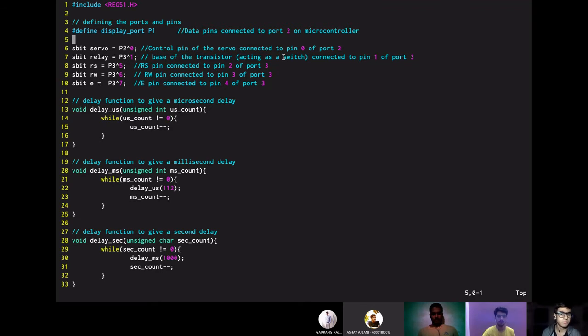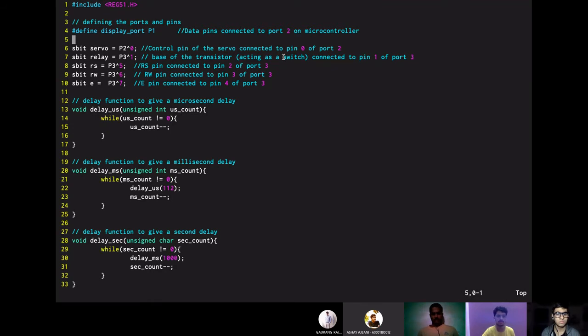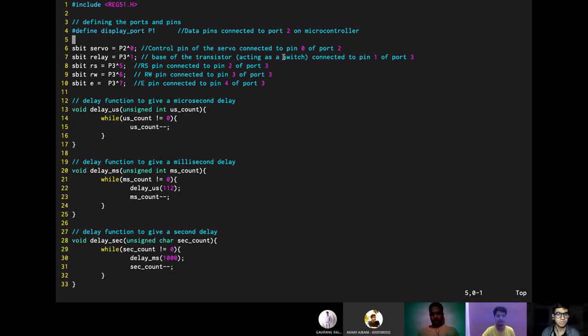Here we have used the SBIT keyword which is used to assign a port value to a specific label. So the first line we have here is the control pin of the servo which is connected to the 0th pin of the port 2. Then we have the base of the transistor that is connected to the pin 1 of the port 3. Then we have the RS, RW and E which are the LCD pins connected to the pins of port 3 that is 5, 6 and 7 respectively.